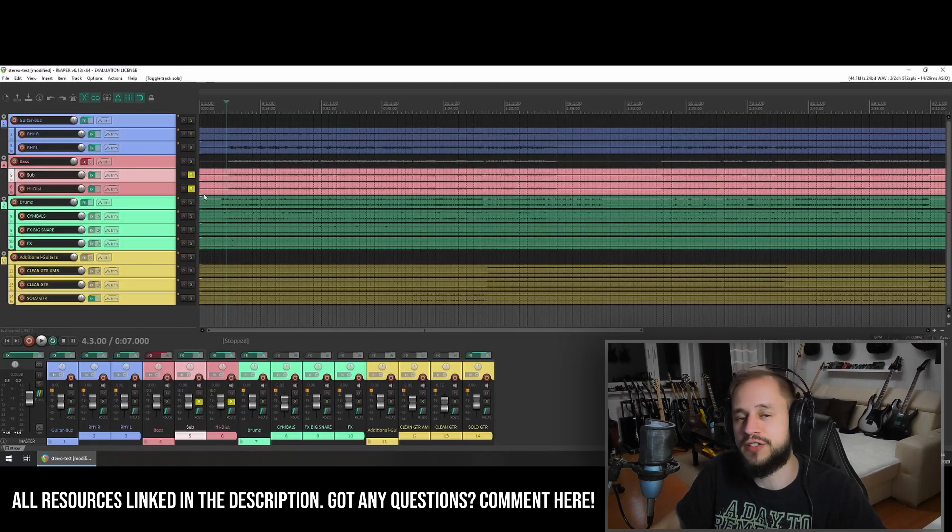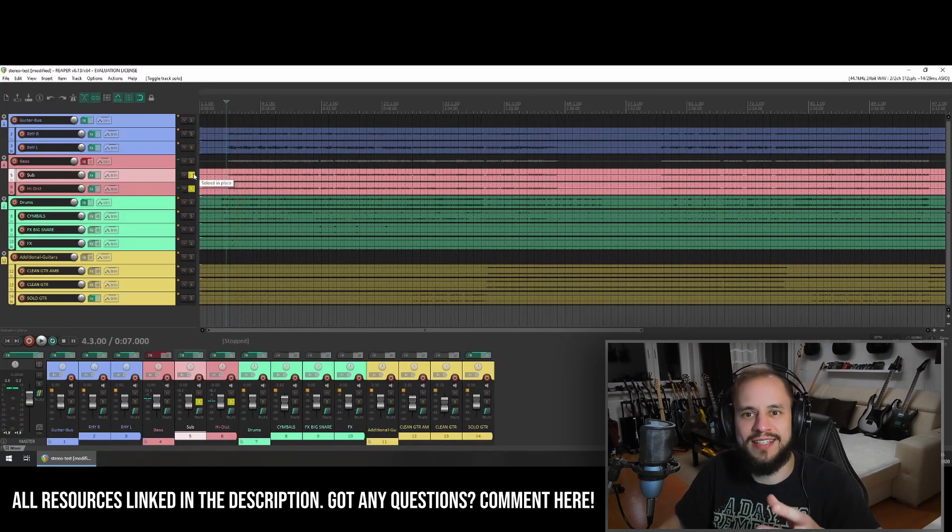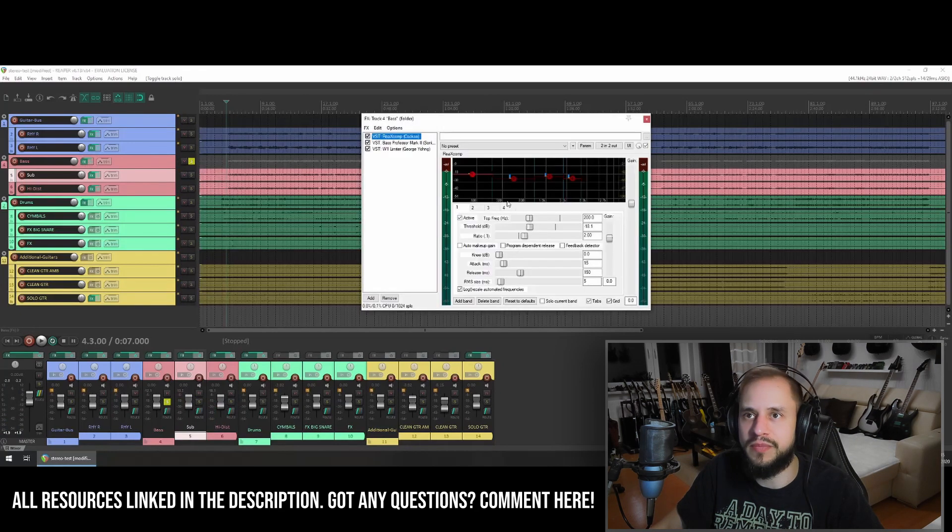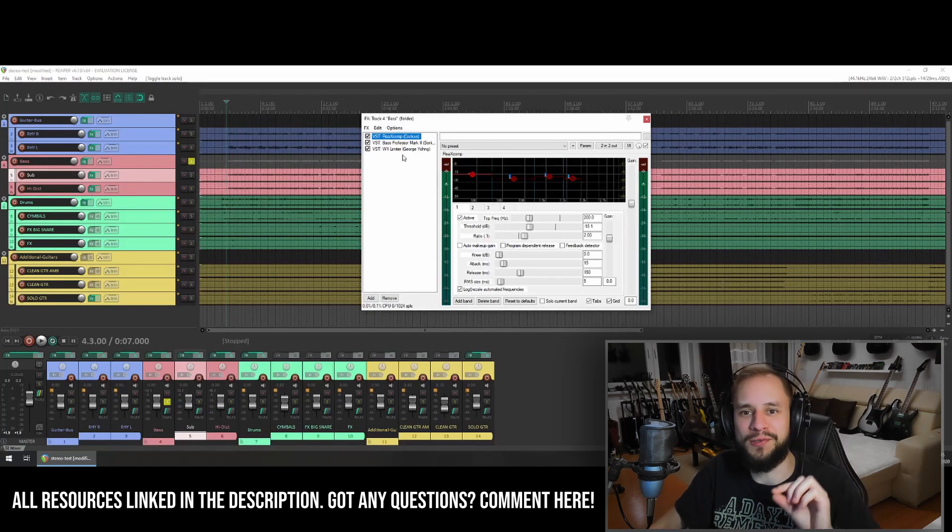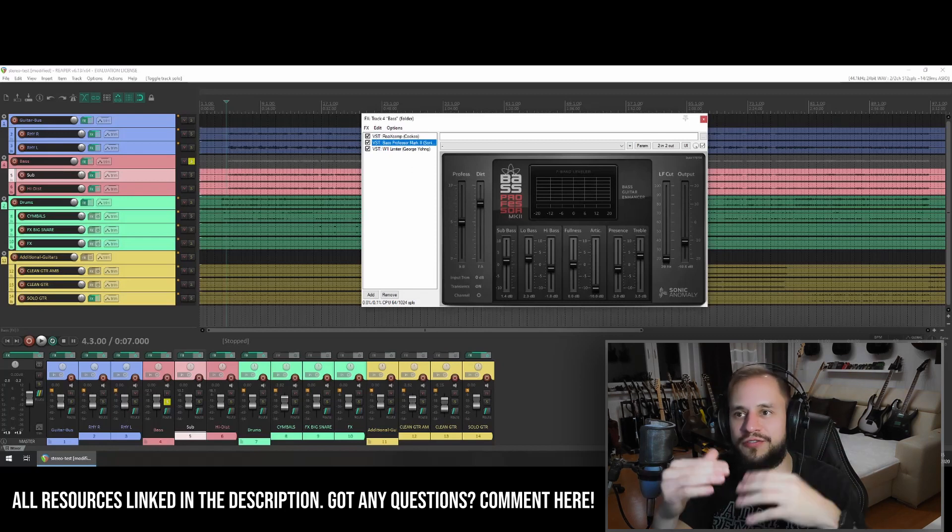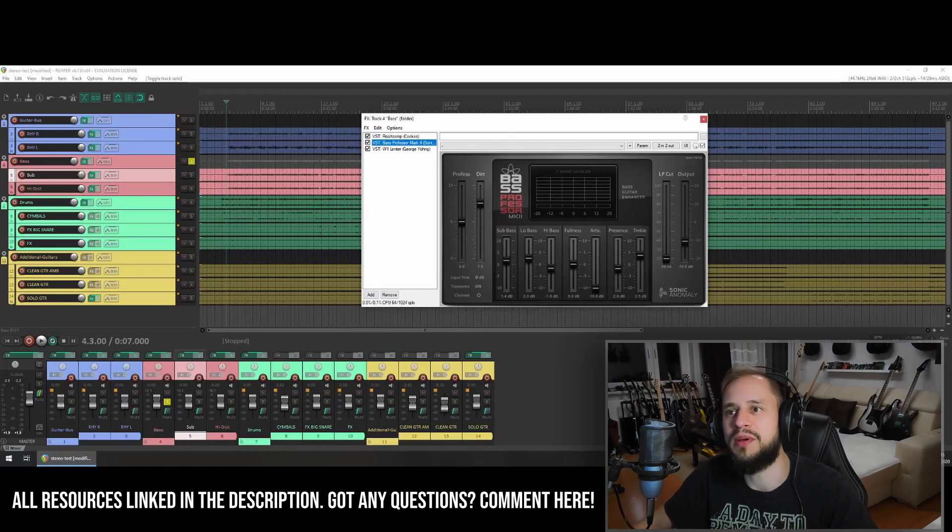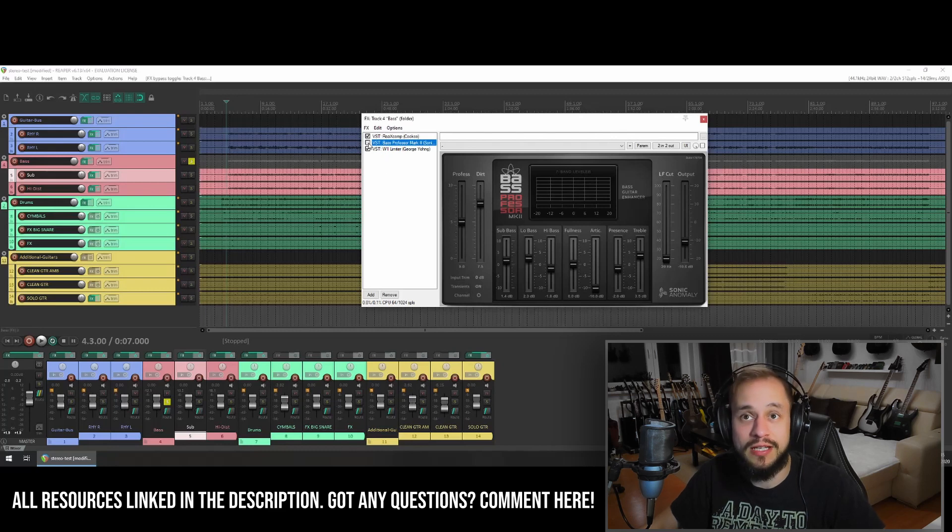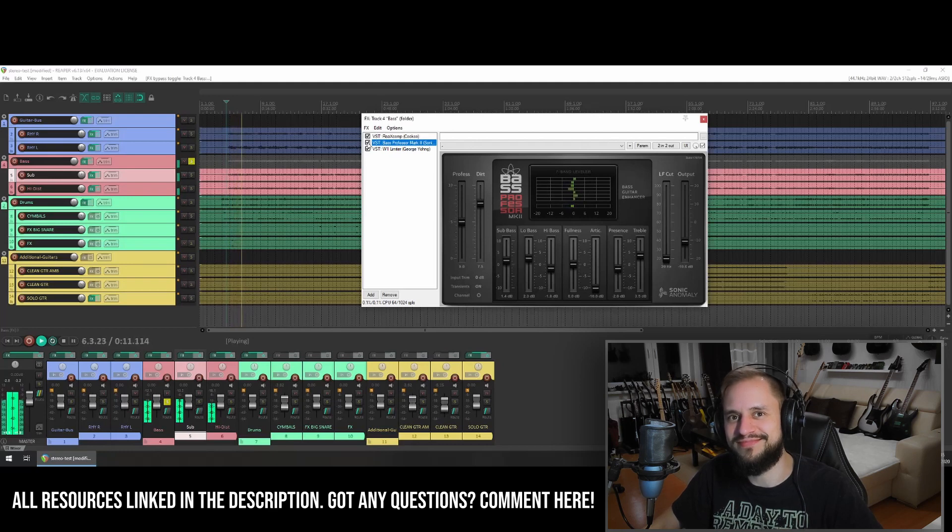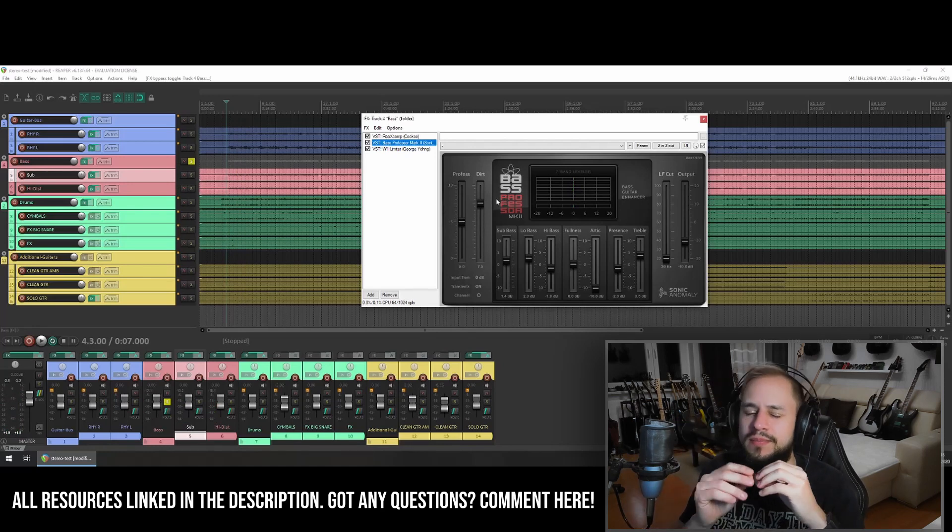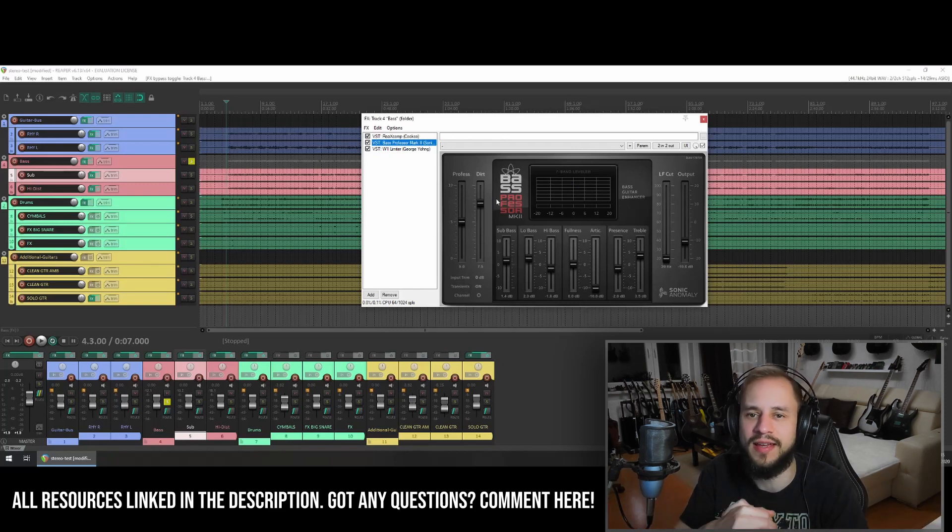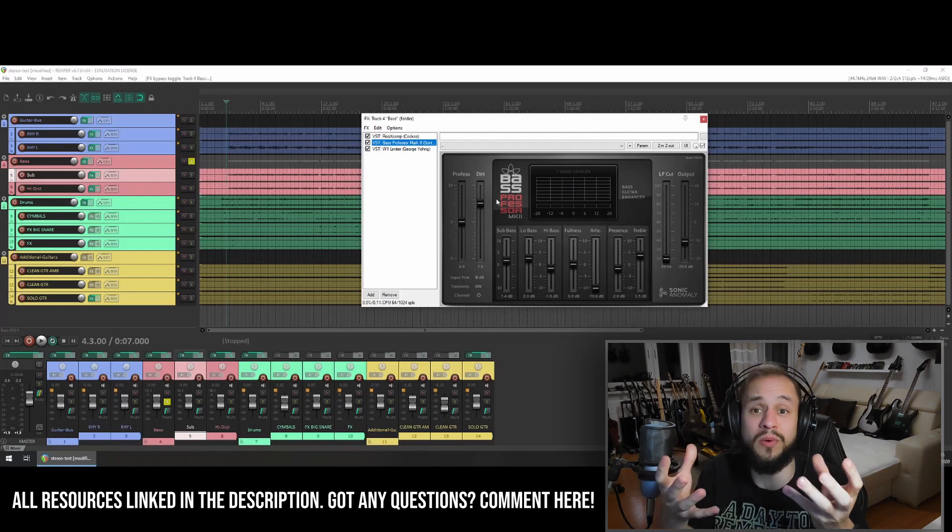And I'm also using a Darkglass impulse response with the Nadir. But both together sounds something like this. Still not really glued together. So for that reason, I am using a multiband compressor again. And my favorite tool here is the Bass Professor Mark II. That allows you to control different aspects of a bass sound. Such as sub-bass, low-bass, high-bass, presence and treble. And without it, it sounds something like this. And with it turned on. I think that really works well. Because I also introduced some, I think it's, they call it dirt, but I think it's tube saturation. And it just makes this really sit well in the mix.